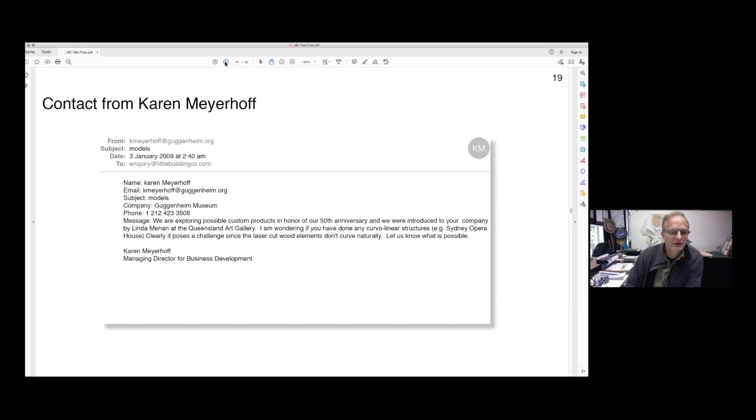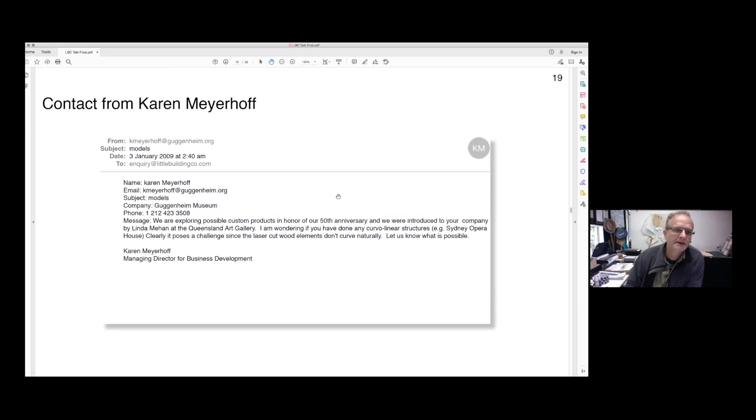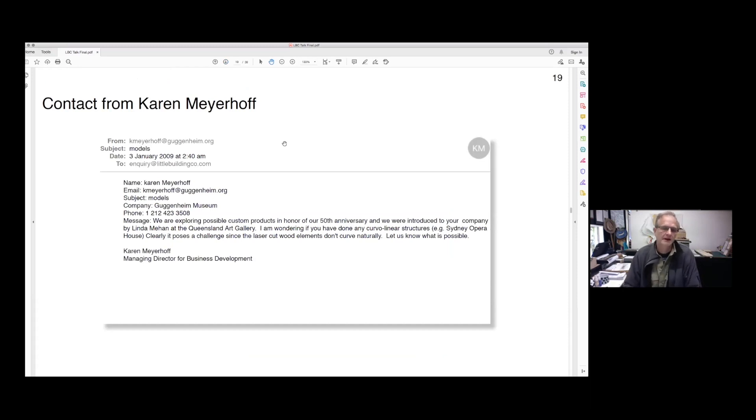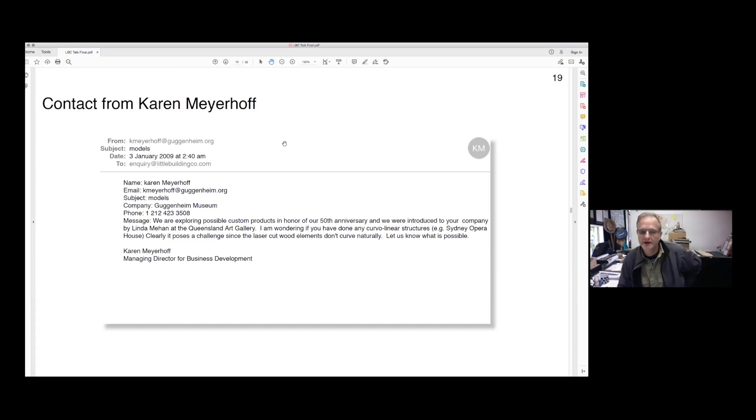One of my models was sent by Linda from the Queensland Museum to Karen Meyerhoff in New York, who was the marketing director of business development. I received an email from Karen asking if I could develop a model of the Guggenheim.